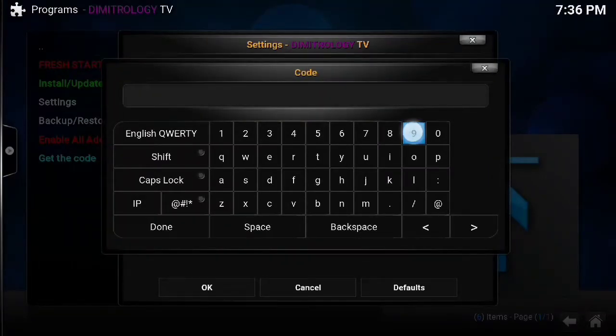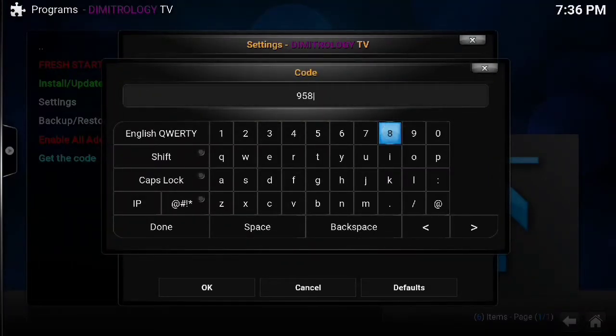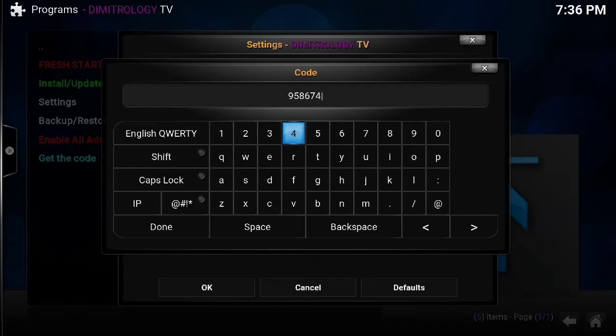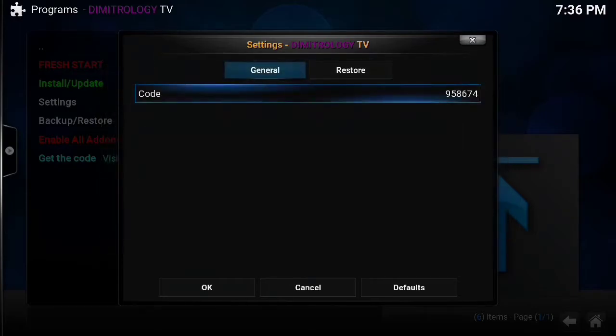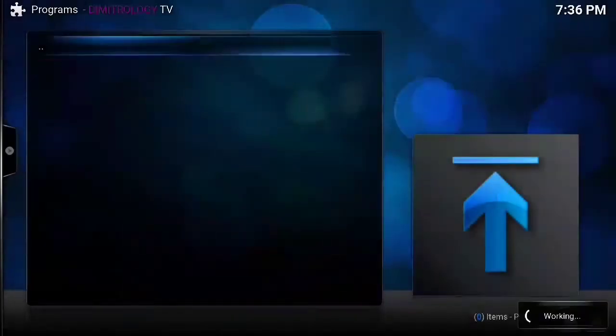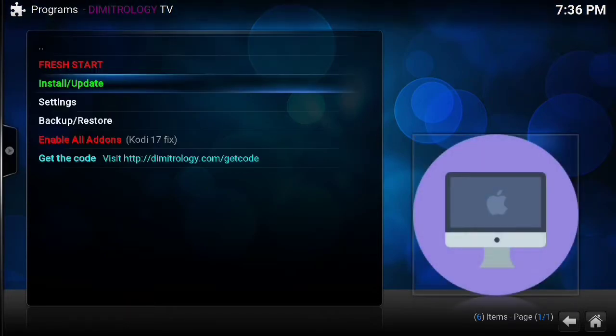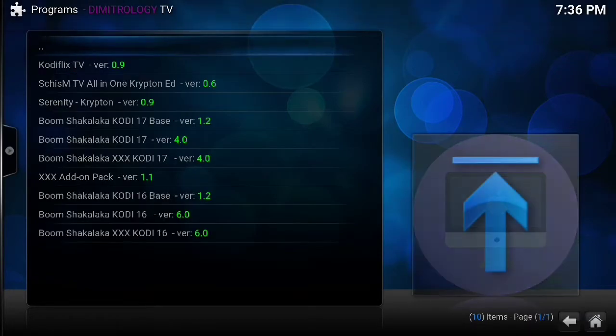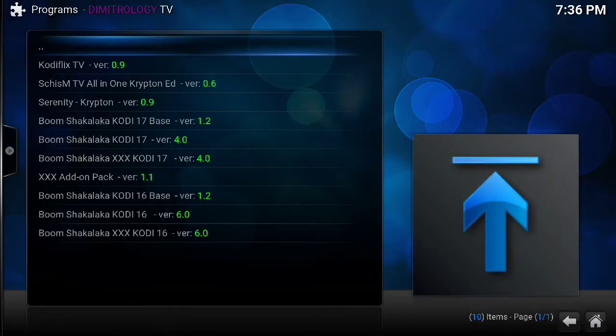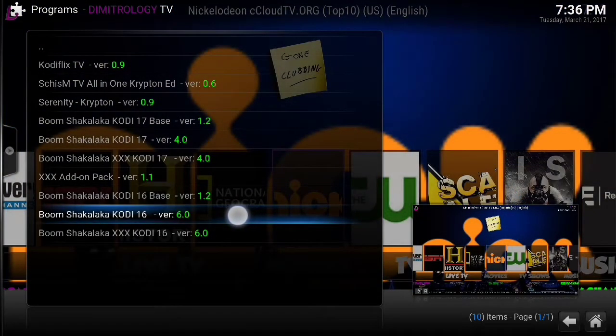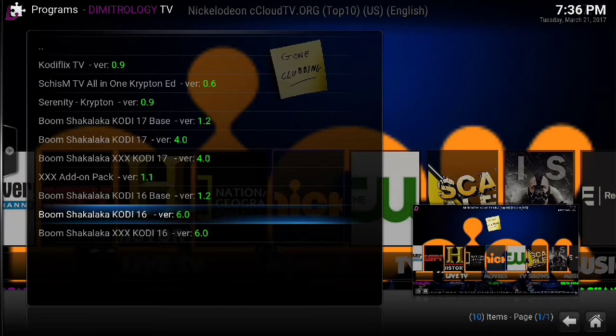Okay, so I have my code: 958674. Again, I had to enter no private information to get that. I think that's just a way for them to get you to a page where there's a little bit of advertising. I put that in, goes to this nothing screen, seems like it didn't work, but just go back. Now when you hit install and update you have some options. We're going to choose this guy down here, Boom Shakalaka Kodi 16, because SPMC is built off of 16.